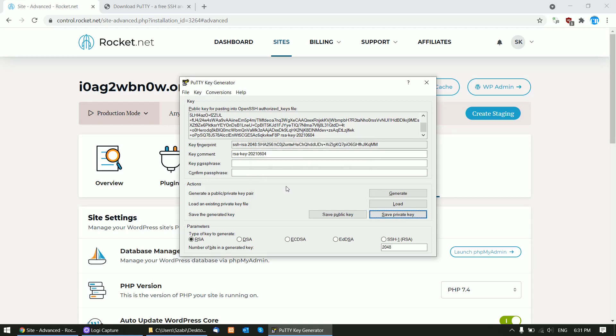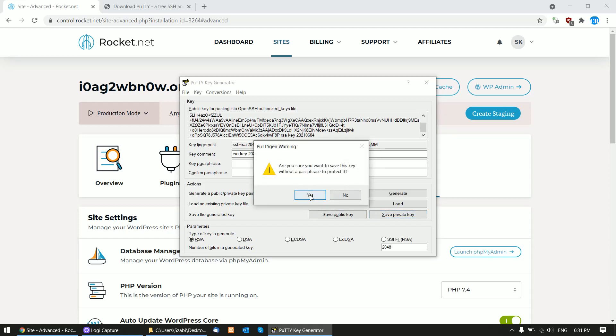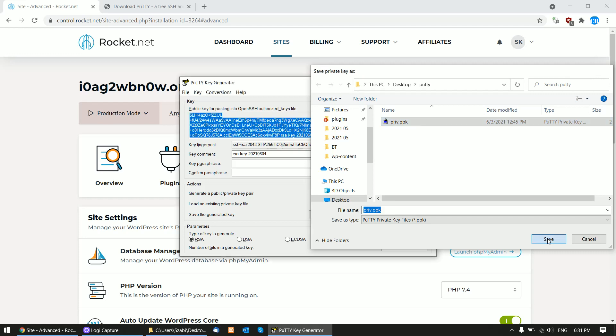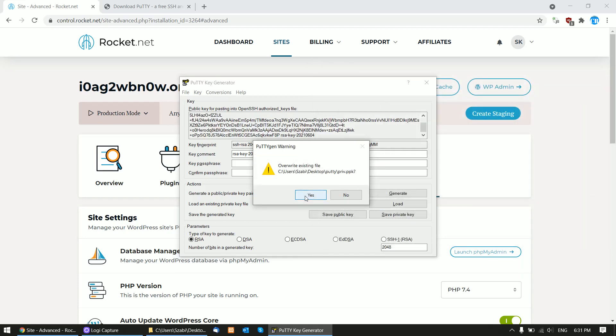Click Yes on password passphrase protection and save the private key somewhere locally. Now you should be able to connect to your server using PuTTY.